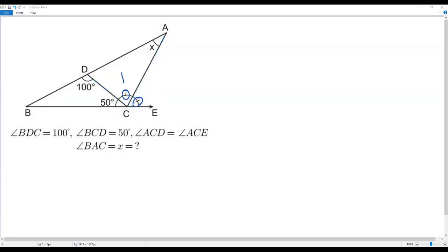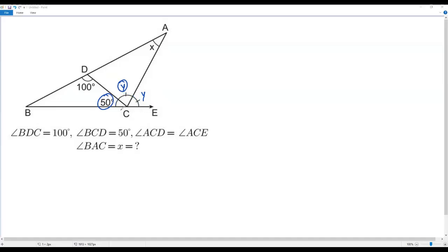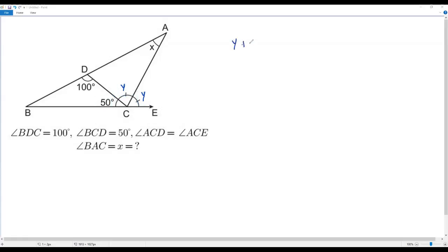Since angles ACD and ACE are equal, I'll call each of them y. The three angles — y, 50 degrees, and y — together form a straight angle on the line, and we know a straight angle measures 180 degrees. So y plus 50 plus y must add up to 180.